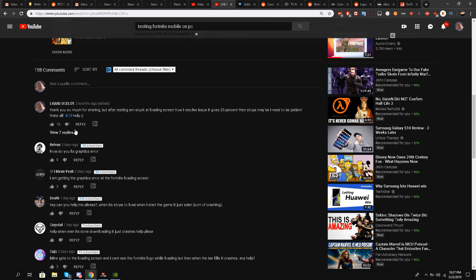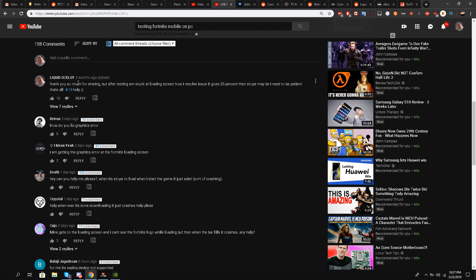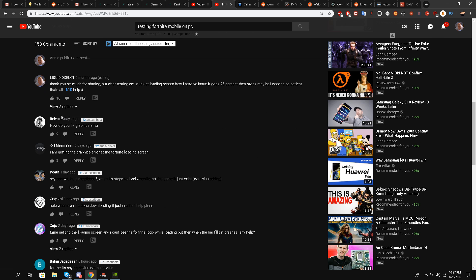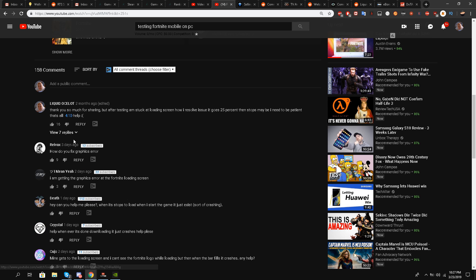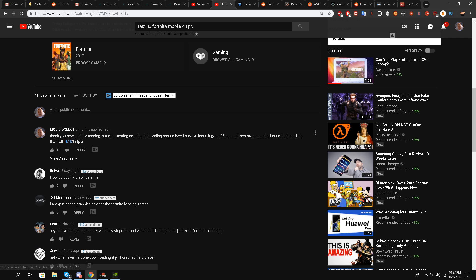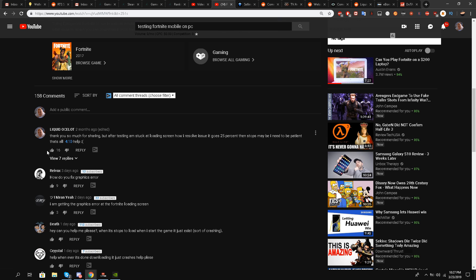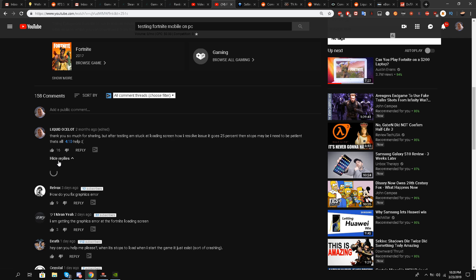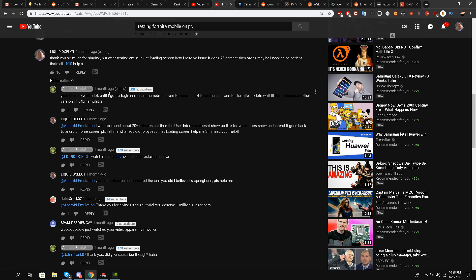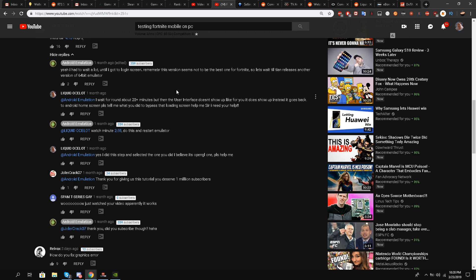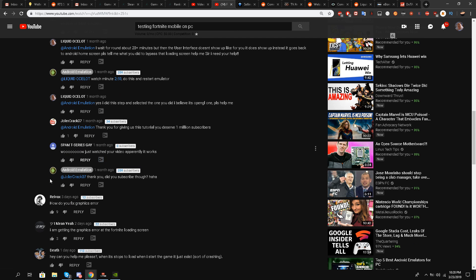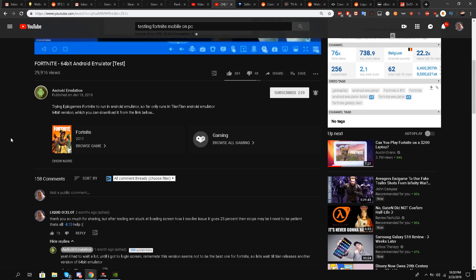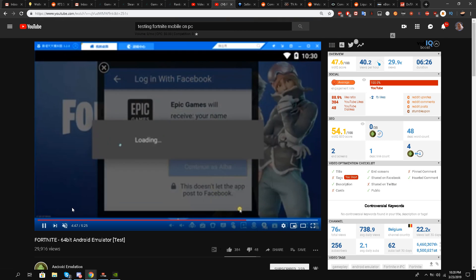Shout out to Android Emulation channel, it's a very small YouTube channel. If you look at the comment section and click top comments, you can see my comment from two months ago. I'm asking him the same question everybody's asking me. At 4:10 I'm saying thank you so much for sharing, but after testing I'm stuck at loading screen. How do I resolve this issue? It goes 25% then stops. Maybe I need to be patient. He responded that he cannot help me, he had to wait a lot, and he hasn't given me a proper solution.